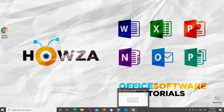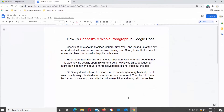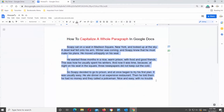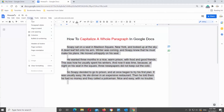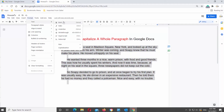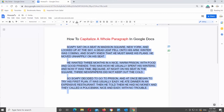Open Google Documents file that you need. Choose the paragraph that you want to edit. Click on Format at the top tools bar. Go to Text, click on Capitalization, and choose Uppercase from the list.